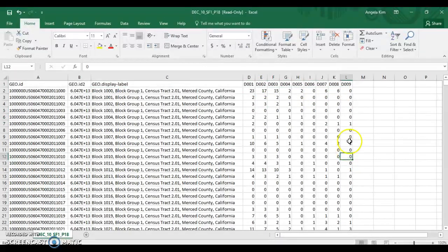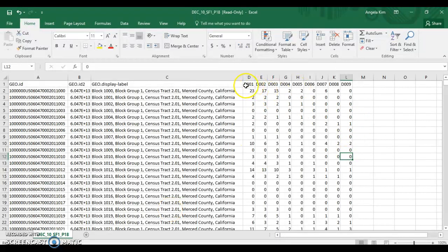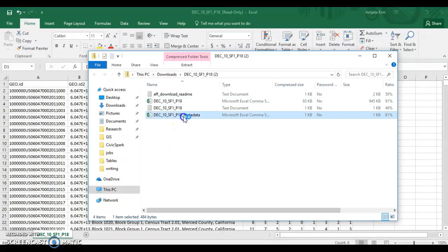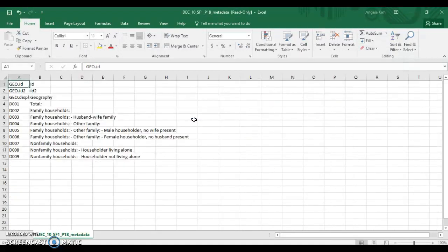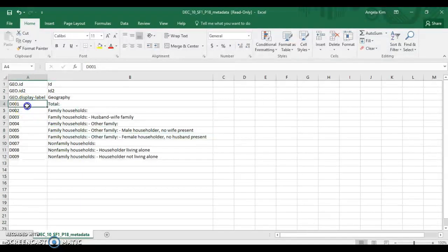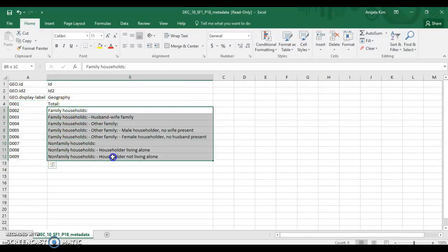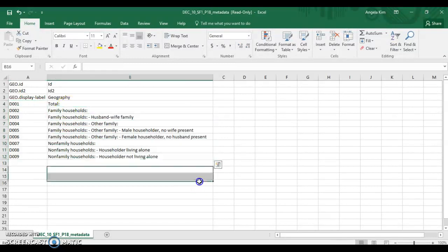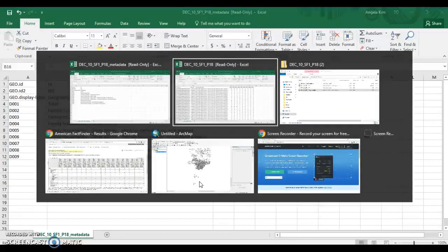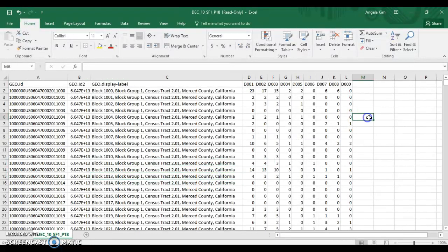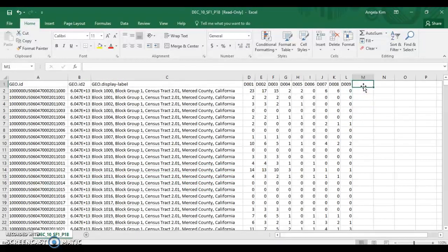If you want to know what these numbers mean, the zip file also comes with the metadata. You can just click on that and then it shows what these numbers mean: family households. So you have a key to your table.